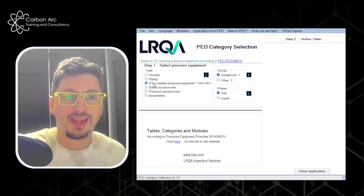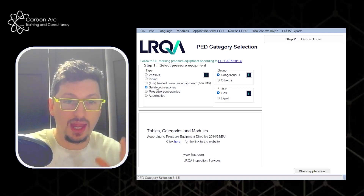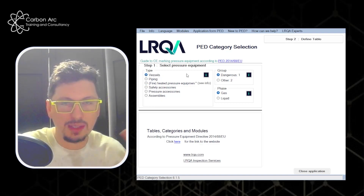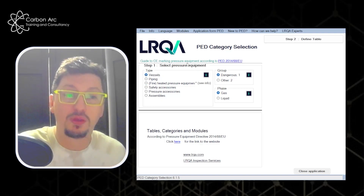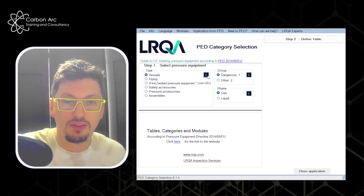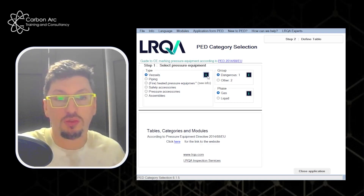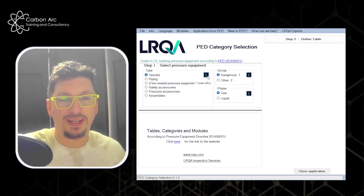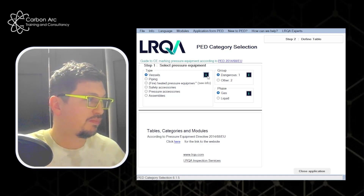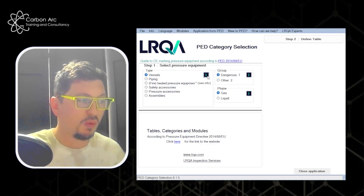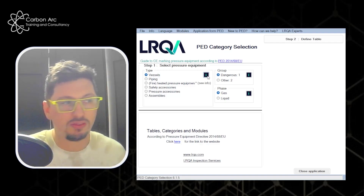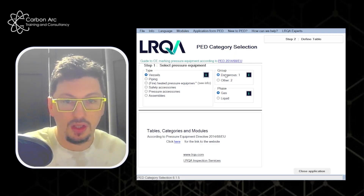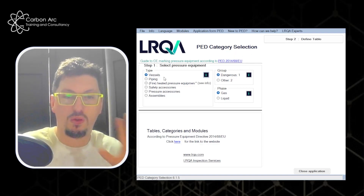You can select any of the systems you're going to be using. I'll keep it on vessels for this demonstration, but if you're unsure, there are information buttons you can click that will give you details about what a vessel is, what piping is, safety accessories, and so on — that can be quite helpful. So let's go with vessel.